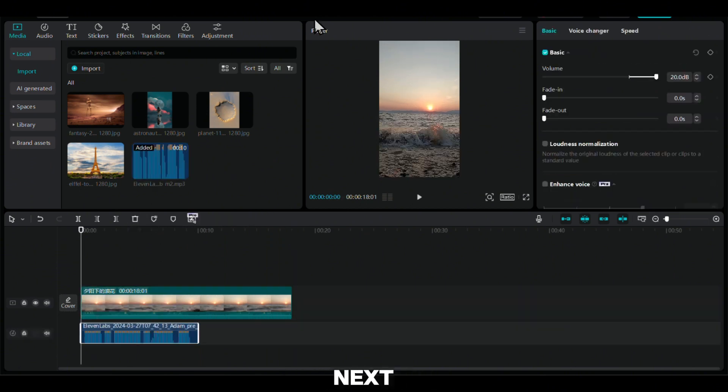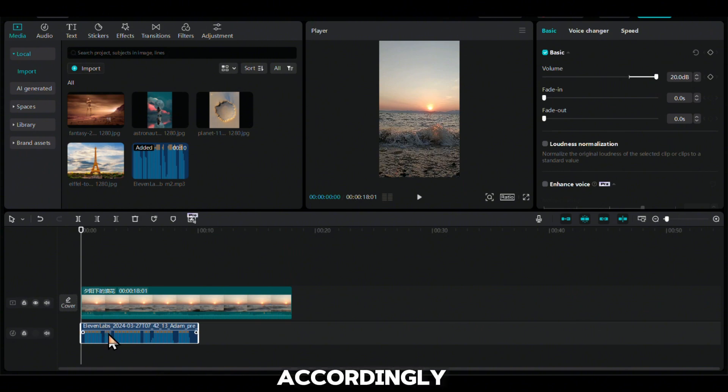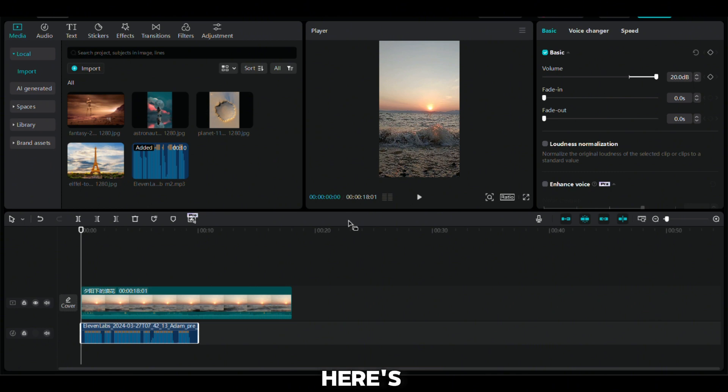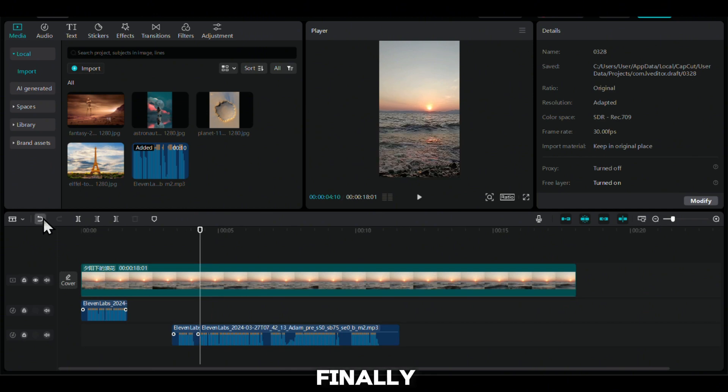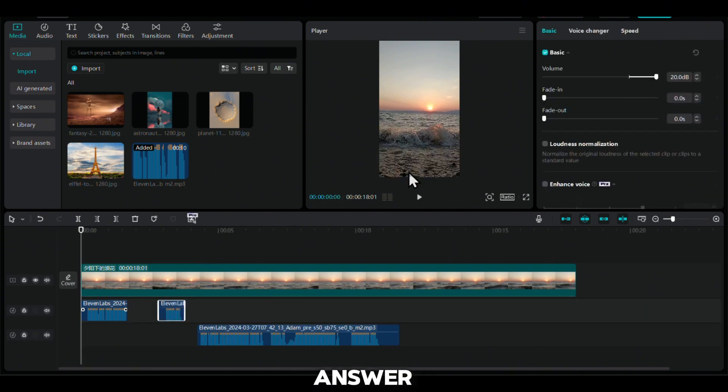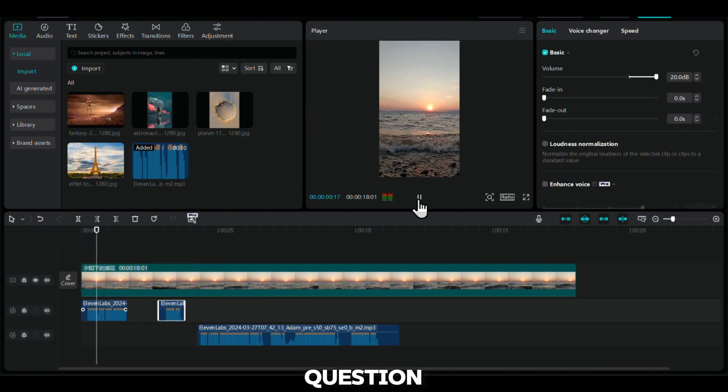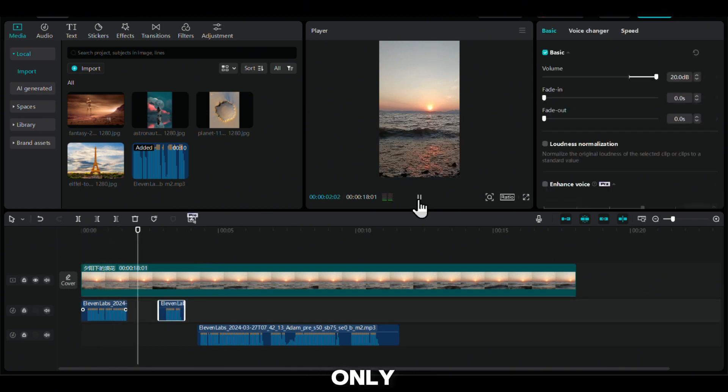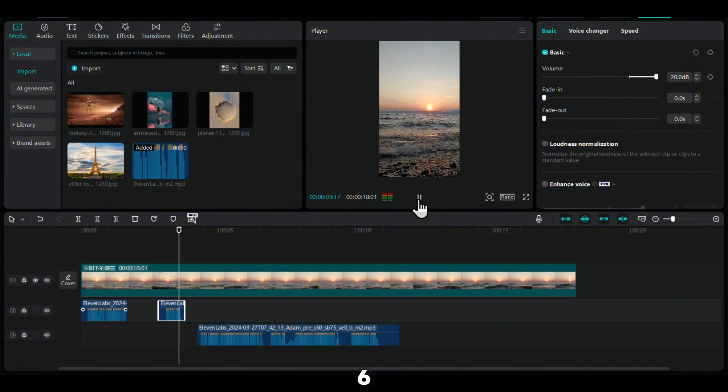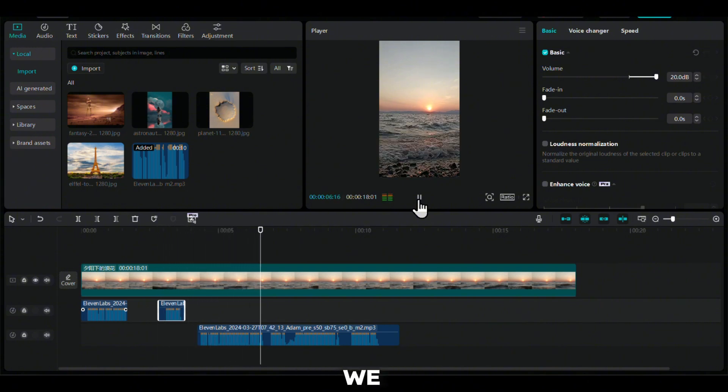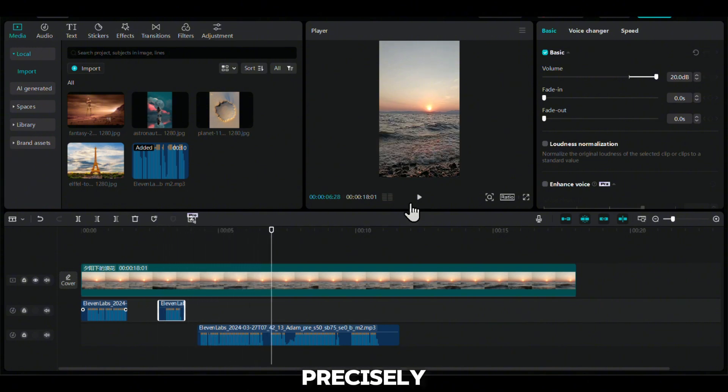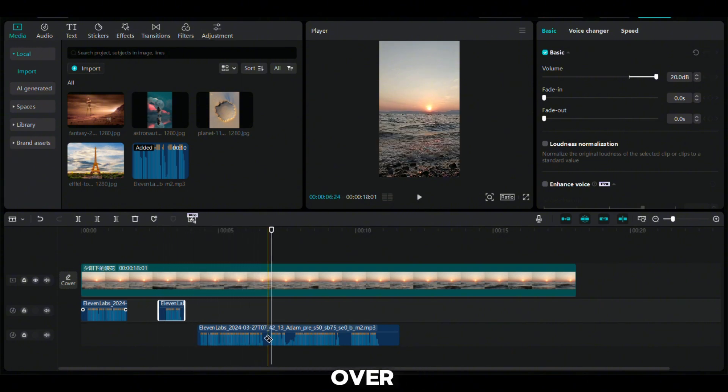Next, let's add our voiceover. We will need to cut it accordingly to fit our questions and answers. Here is the sequence. The voiceover asks the question, then we give the viewers some time to think, and finally, the voiceover returns with the answer. Each question and answer should only take about 6 seconds. Therefore, we need to precisely edit the voiceover to match this timing.